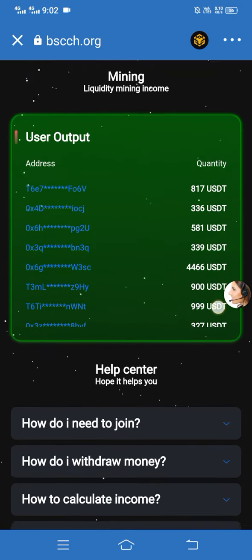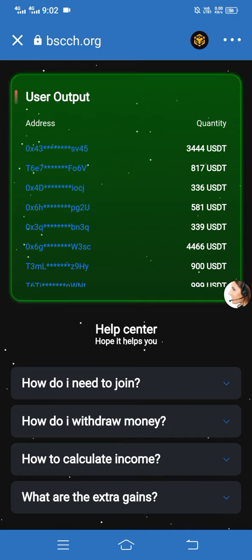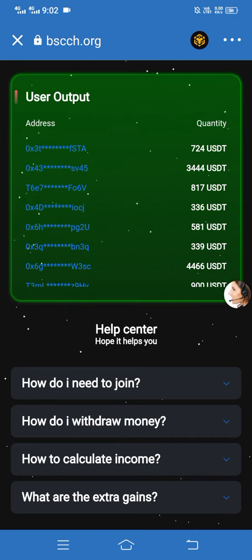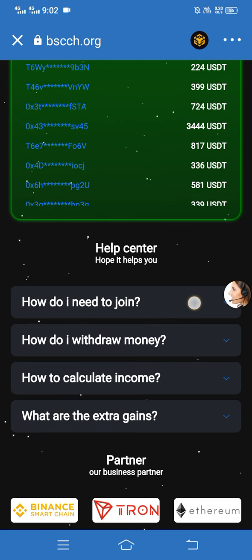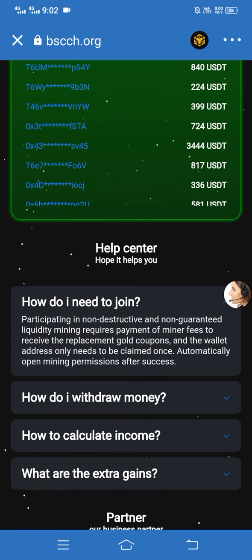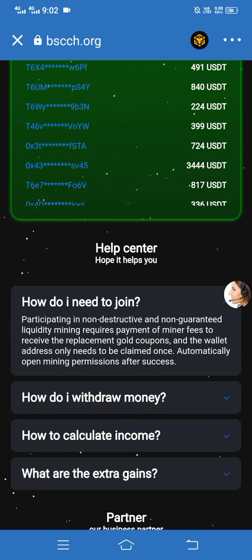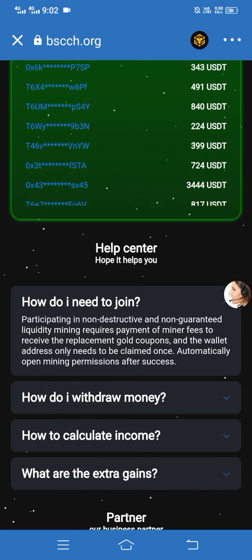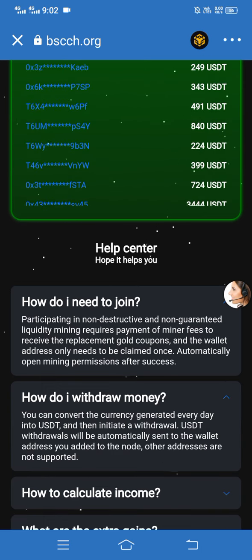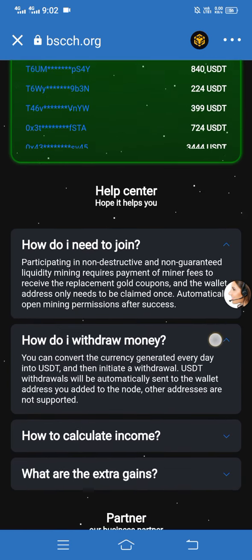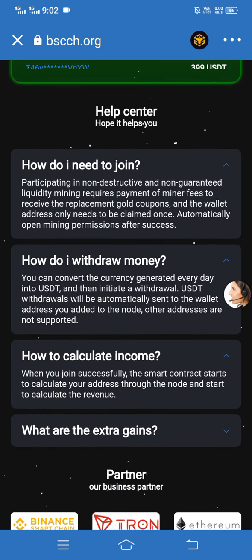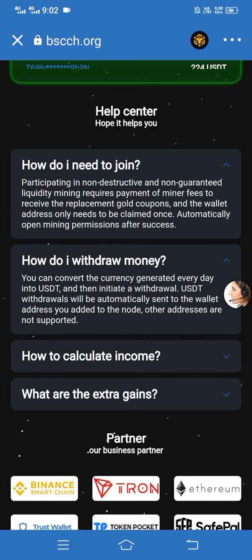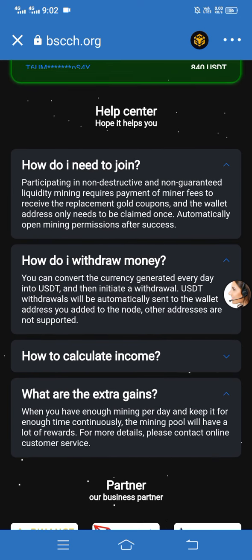Now I can show the Help Center of this site. Here you can see how to join this site, how do I withdraw money, how to calculate income, and what are the extra gains. Simply click and you can see this type of interface — read it carefully.